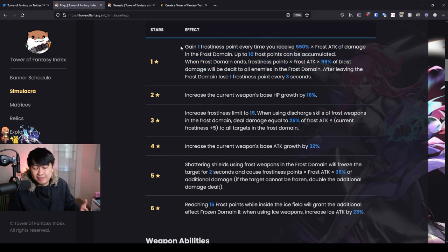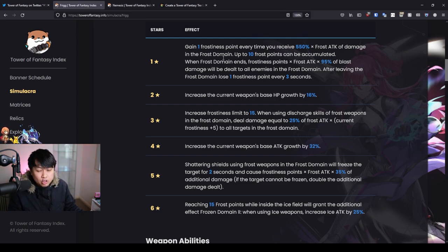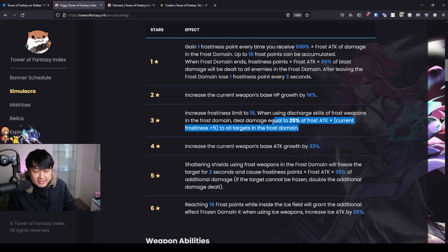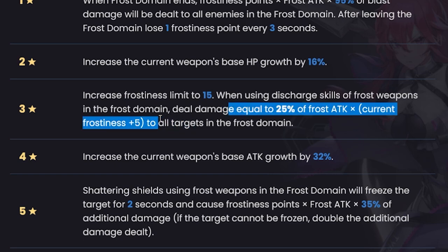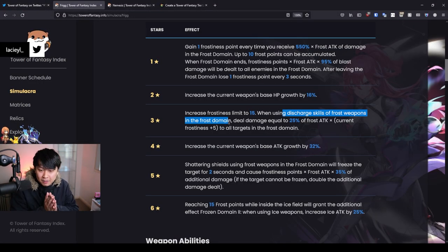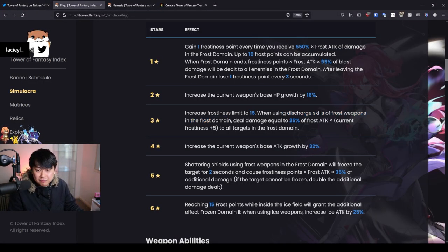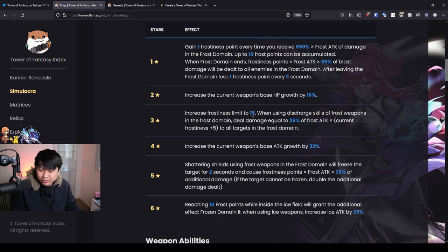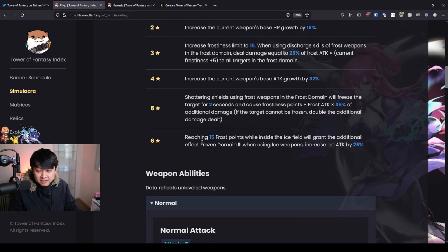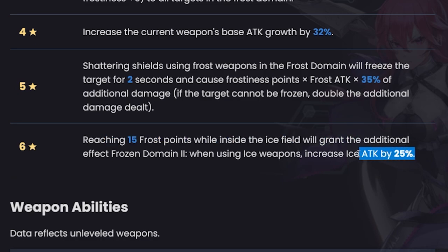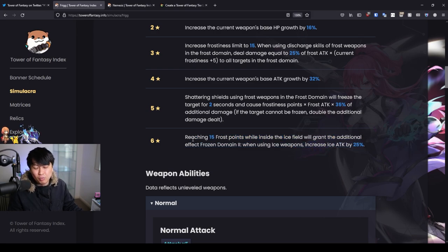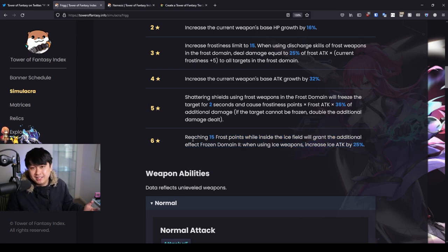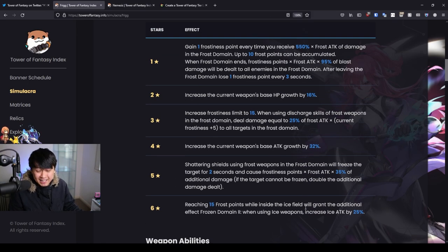The thing about this and like every constellation or star or whatever you wanna call it is that it's not bad. It's just that it's not as good as it could be. For example, if I look at this one here, your frostiness limit is increased to 15 and then you're also dealing like a whole bunch more damage whenever you are discharging skills of frost weapons. What this means is that this is actually applicable to all frost weapons, not just Frigg's only thing over here. And so you can see what I mean, right? Like the value of this C3 is just really, really freaking high. And honestly, the C6 is even better because when you reach 15 frost points while inside the ice field for C6, you'll just straight up gain apparently 25%, but I'm telling you that it's gonna be nerfed. It's gonna be nerfed down to 12%. And so because it's nerfed to 12%, whilst it's really, really freaking giga good, this is certainly giga whale territory.